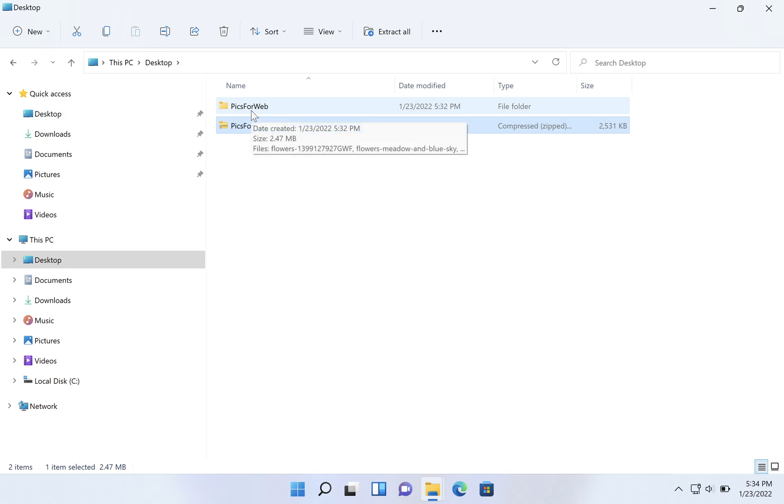Especially if you're going to run a setup program. So if you download a program and they give it to you as a zip file and it needs to be installed, don't double click on the zip file and then try and run setup. That's not going to work properly. You need to extract it, go into the extracted folder, and run setup from there.